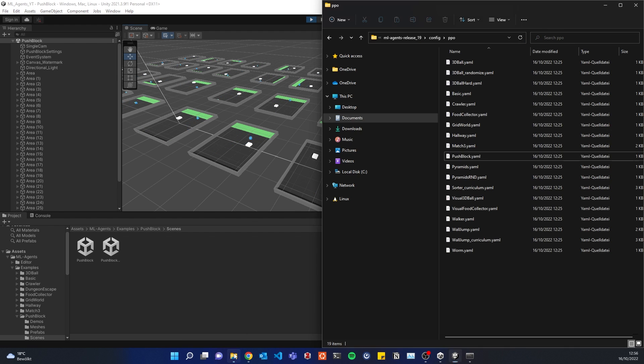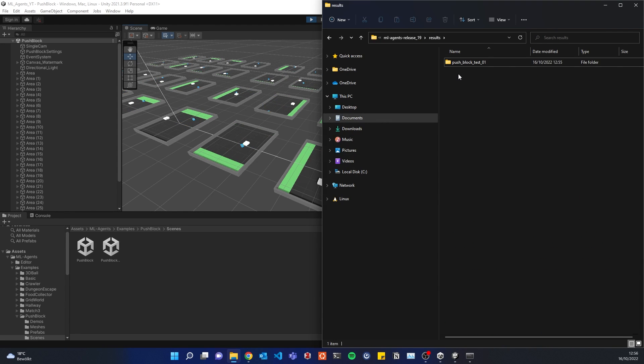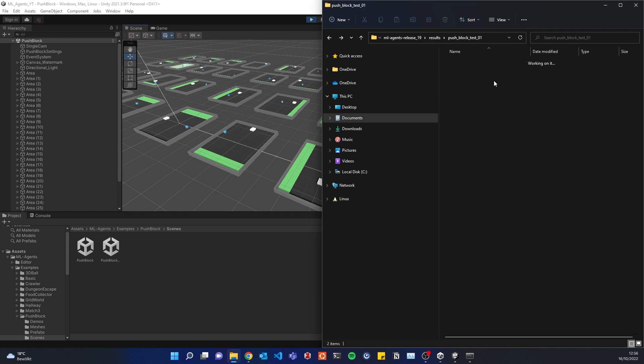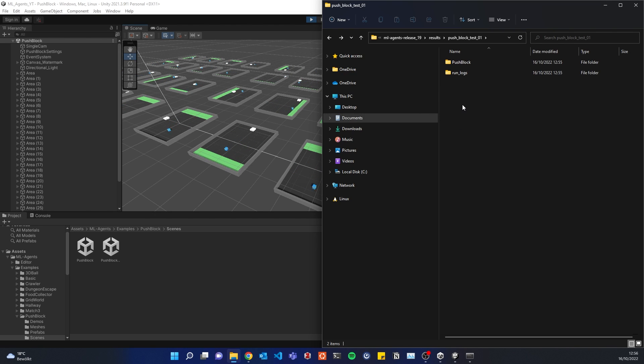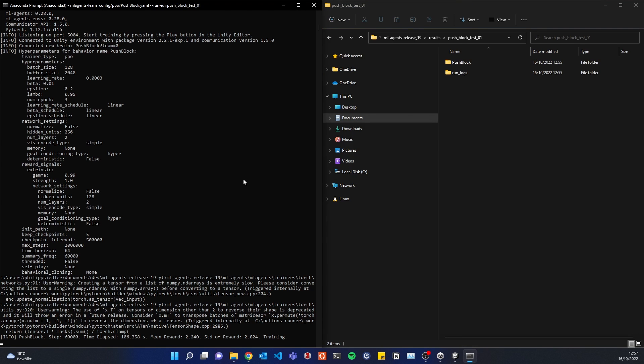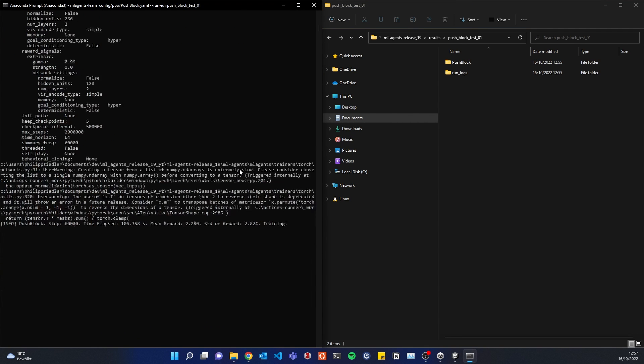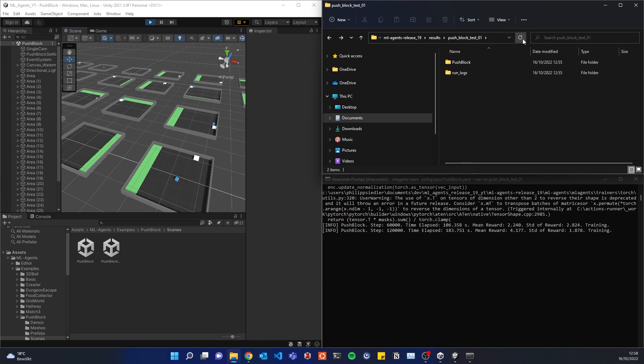So by now we should see in the ml-agents folder that there's a results folder created and here we can see our push block test folder where we have the different checkpoints. And after a specified amount of steps, we will also be creating a neural network, which we then can use for inference. On the side, we can check here in our anaconda prompt how our agents are doing. So for example, here we have 60,000 steps in something like 106 seconds and the mean reward is 2.24.